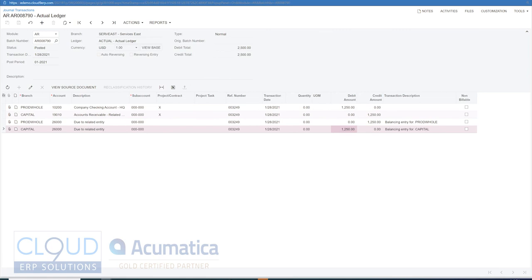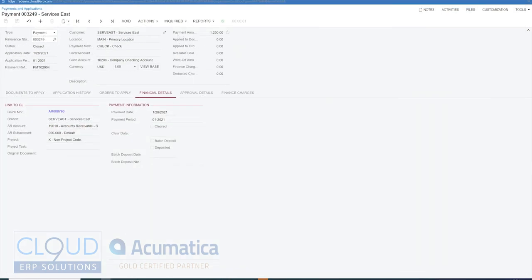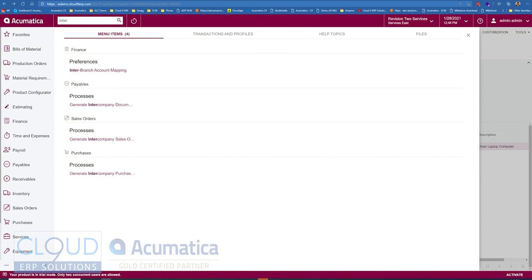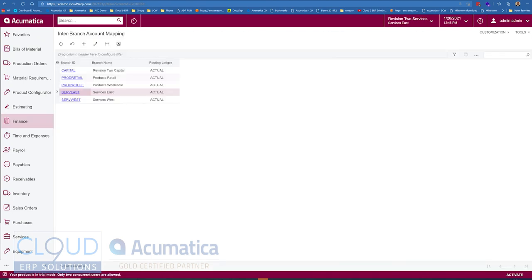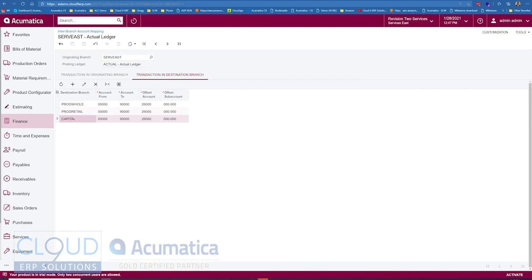Just a refresher on this. If we go over to intercompany transactions mapping, this is where we map the branch. So under services east, you can see there's a capital entry here. This is our originating branch. This is the transaction originating in the branch capital. So it originates here and it uses this liability account to offset. And then in the destination side, notice we have these branches mapped, but we're using the asset account of due from. So that's how that works.